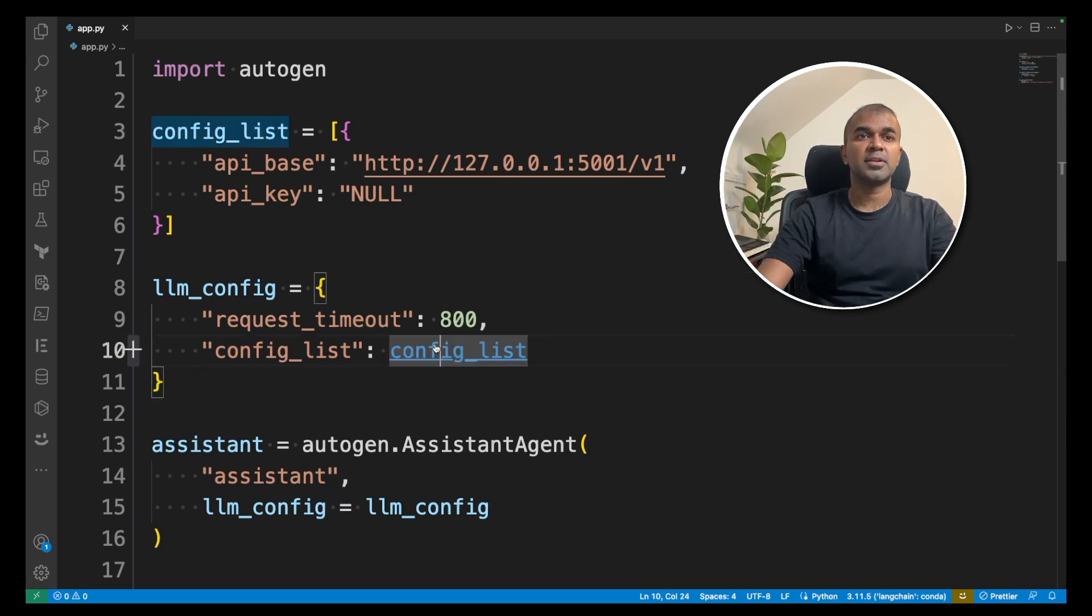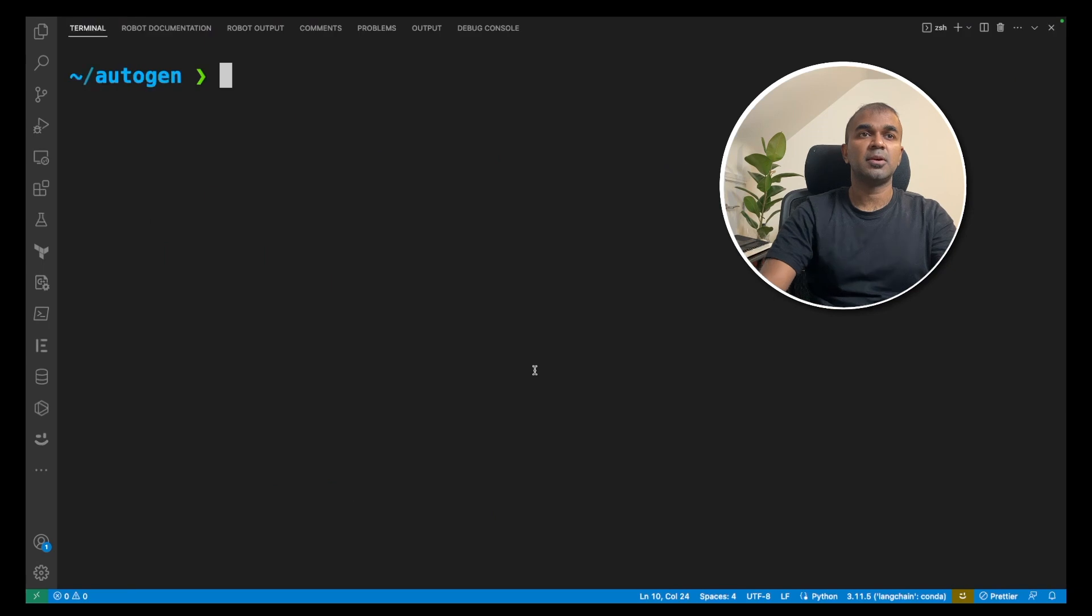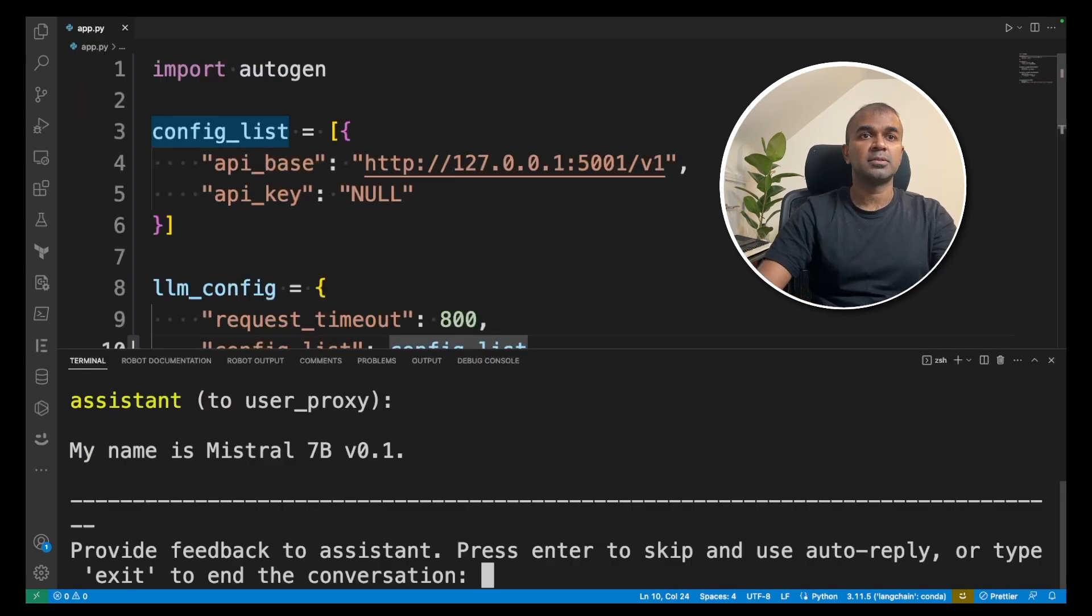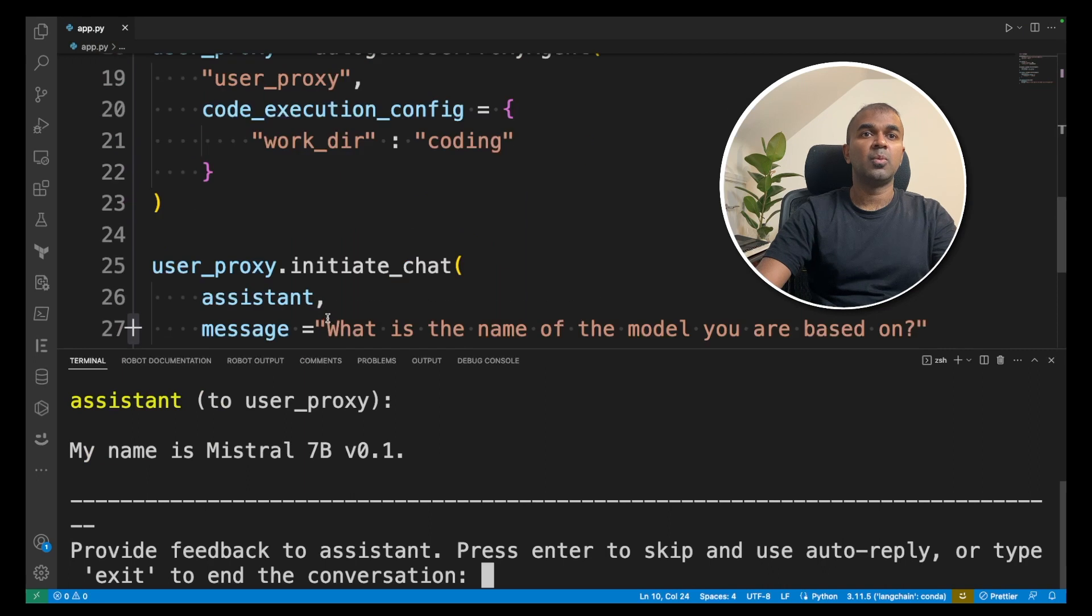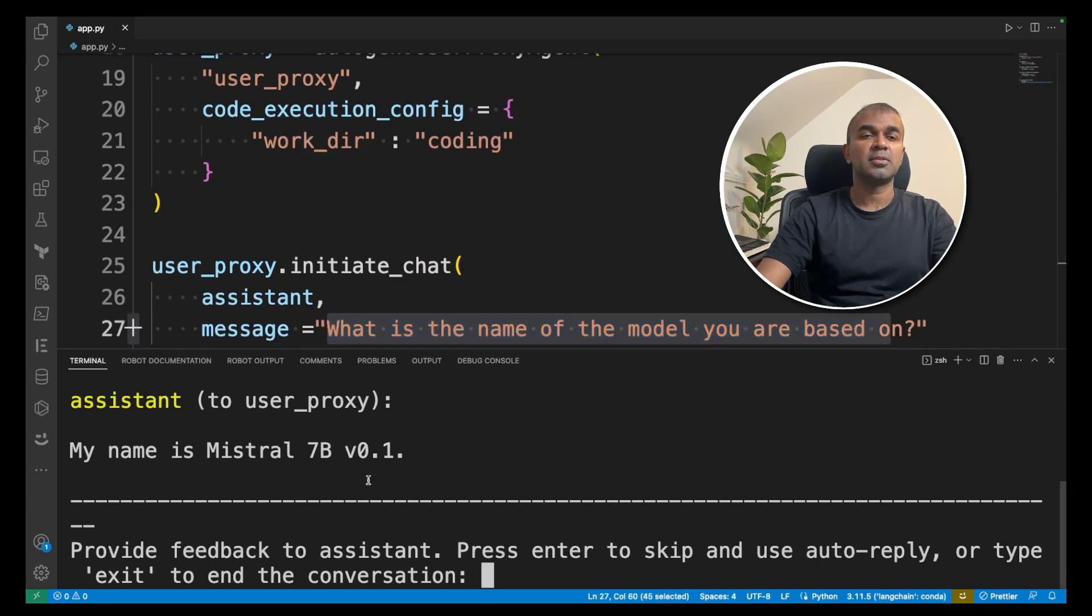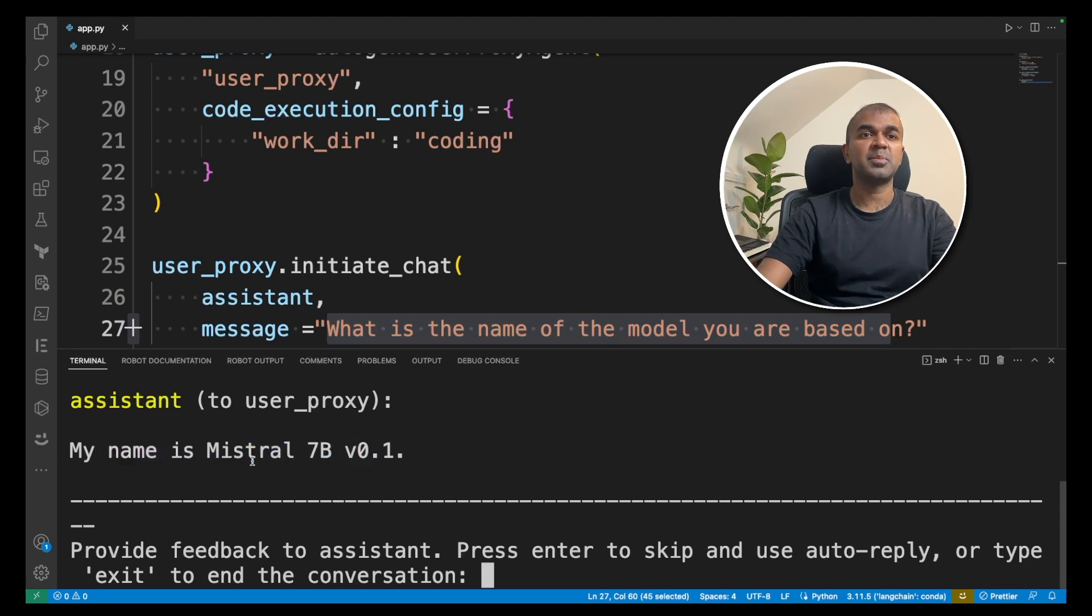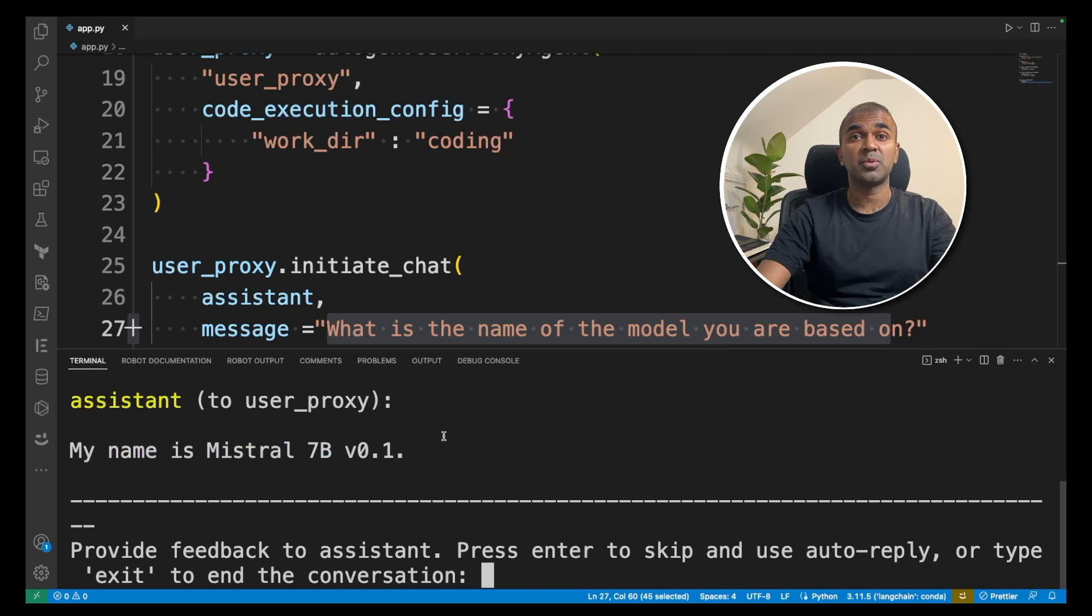Let's try to run this code. Opening the terminal, Python app.py. The question I've asked is: what is the name of the model you are based on? The response from the assistant is, my name is Mistral 7 billion version 0.1. That's exactly what we want.